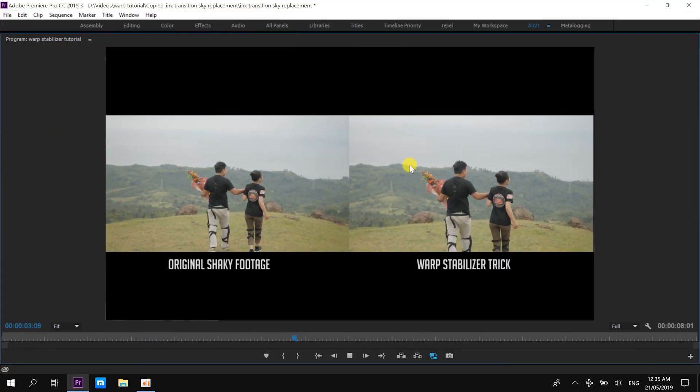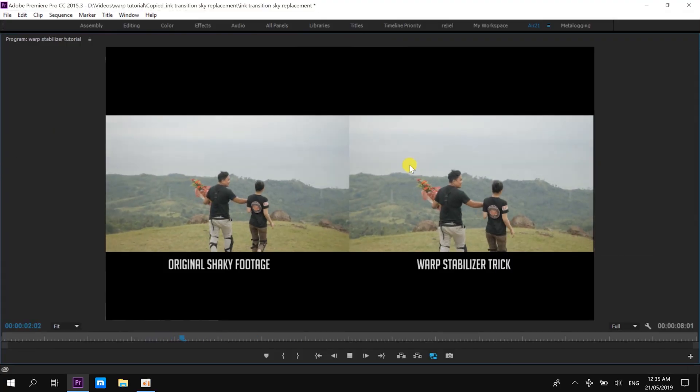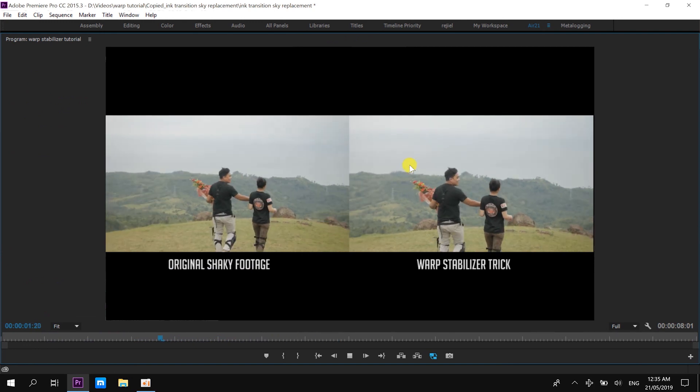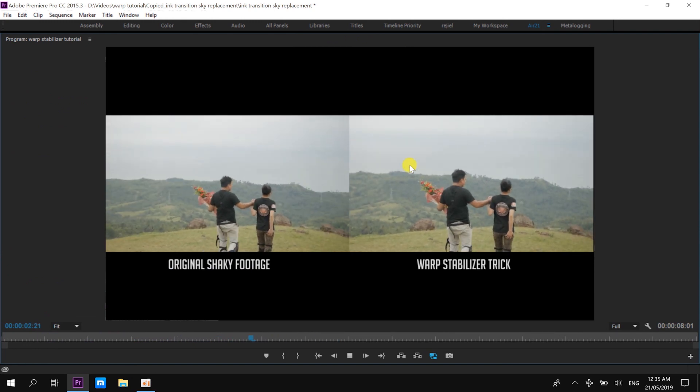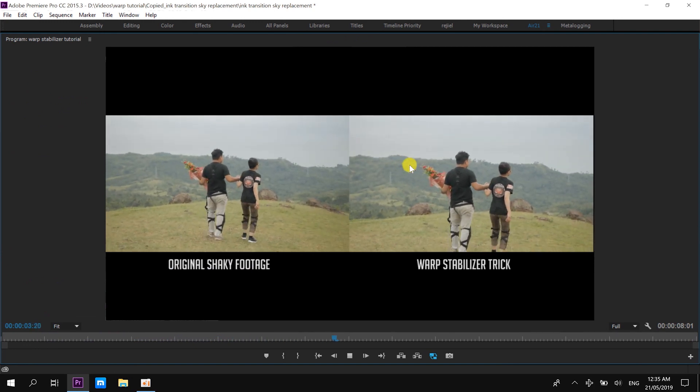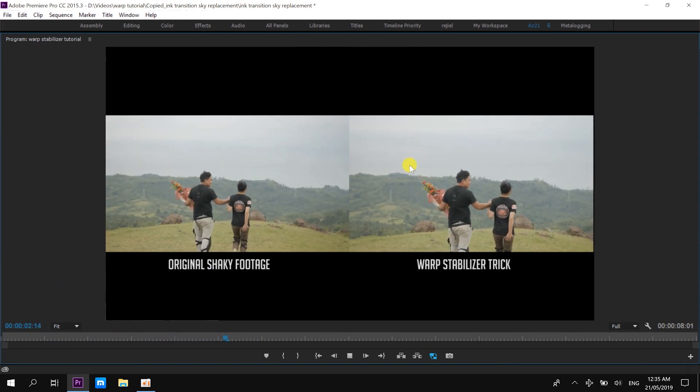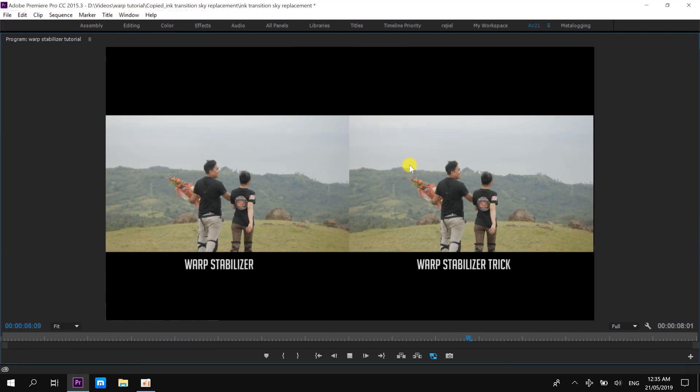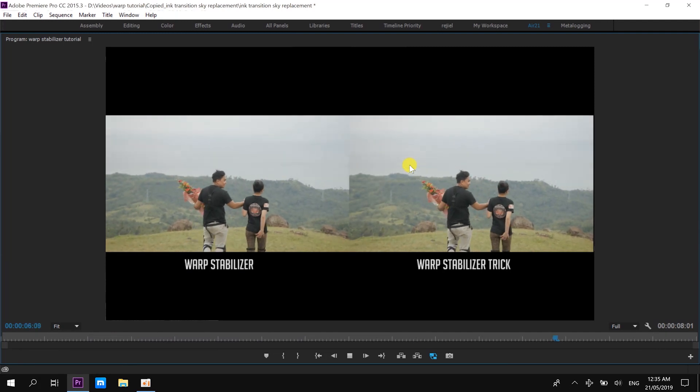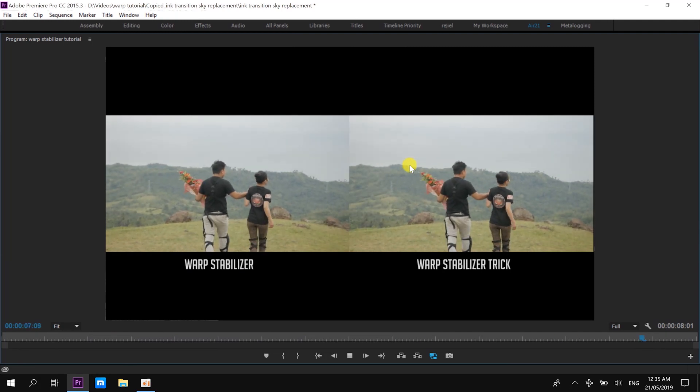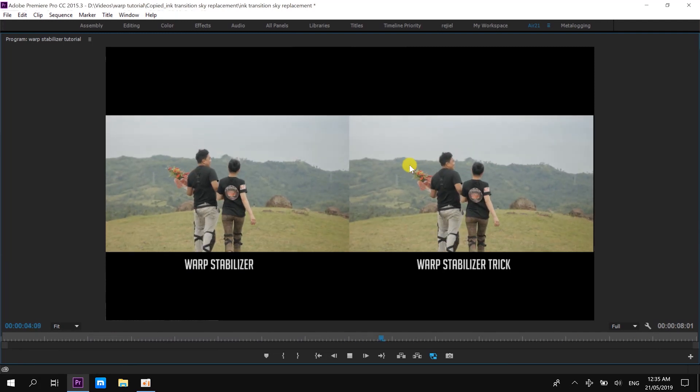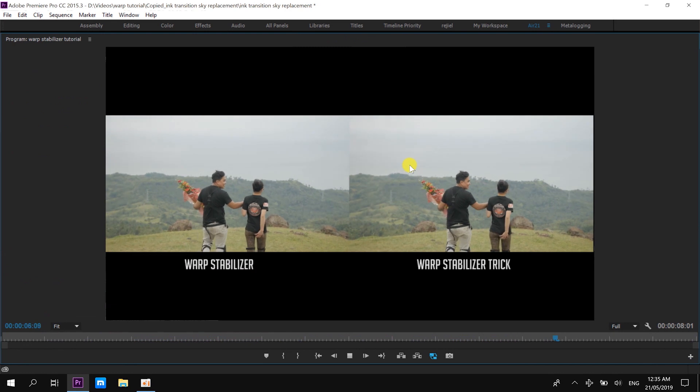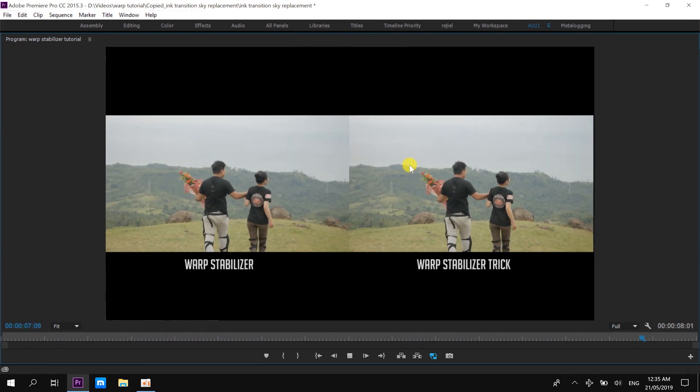This one right here, a side-by-side comparison of the original footage and the warp stabilized footage using masking. Another one, this is the side-by-side of the warp stabilizer without the mask and the warp stabilizer with the mask or with the masking.